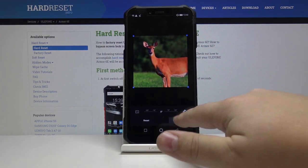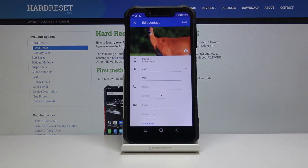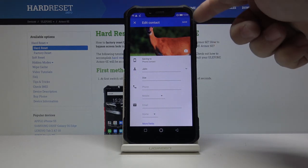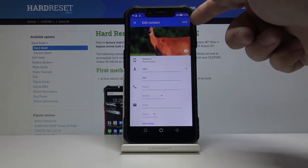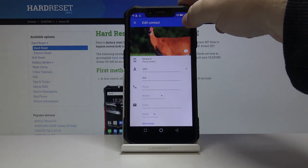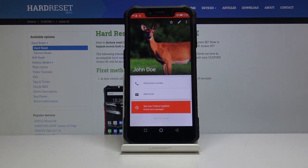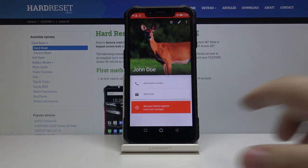tap done to confirm and then tap save here to save the contact. And as you can see, the photo was added to the contact.